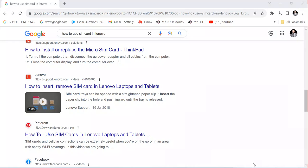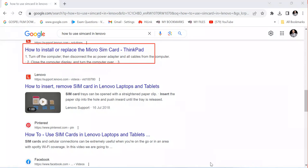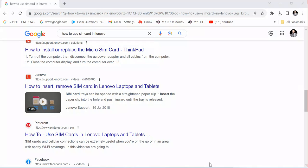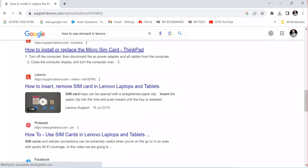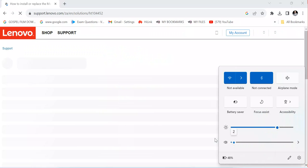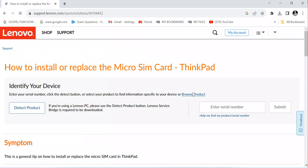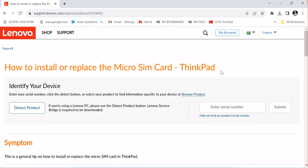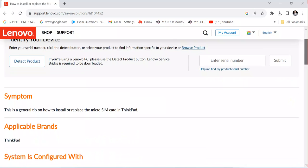Once I click on this link, I can get the directions that will help me install my SIM card. I'm now on the Lenovo platform. As you can see, it shows how you can install or insert the micro SIM card in your ThinkPad — the Lenovo ThinkPad.